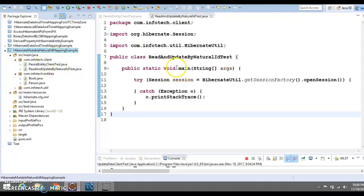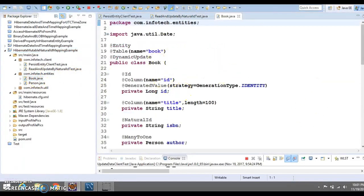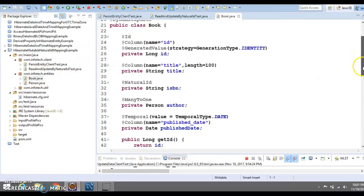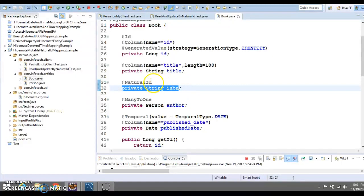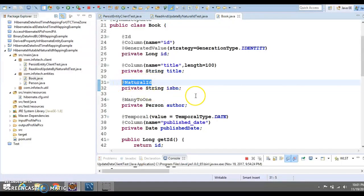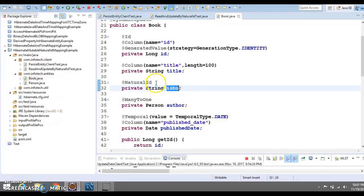We already had a little conversation about the natural ID and how we can define a natural ID in our Hibernate entity class. To define a natural ID, you declare a basic variable and annotate it with @NaturalId. Once you define a variable as a natural ID, Hibernate is going to apply a unique constraint on that variable.